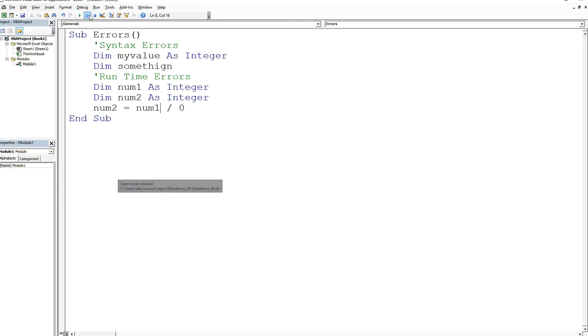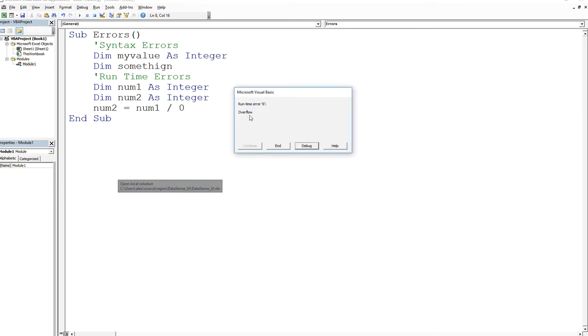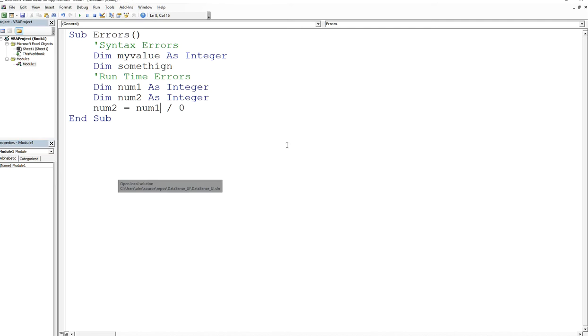This will give me a runtime error. See that? Runtime error overflow. The reason for that is you really cannot divide by zero mathematically, so that's going to raise a runtime error. And click on end.